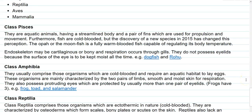The first class is Pisces. They are aquatic animals having a streamlined body and a pair of fins used for propulsion and movement. Fishes are mainly in this category and are basically cold-blooded in nature. However, the discovery of a new species in 2015 changed this perception — the Opah, or moonfish, is a fully warm-blooded fish capable of regulating its body temperature.